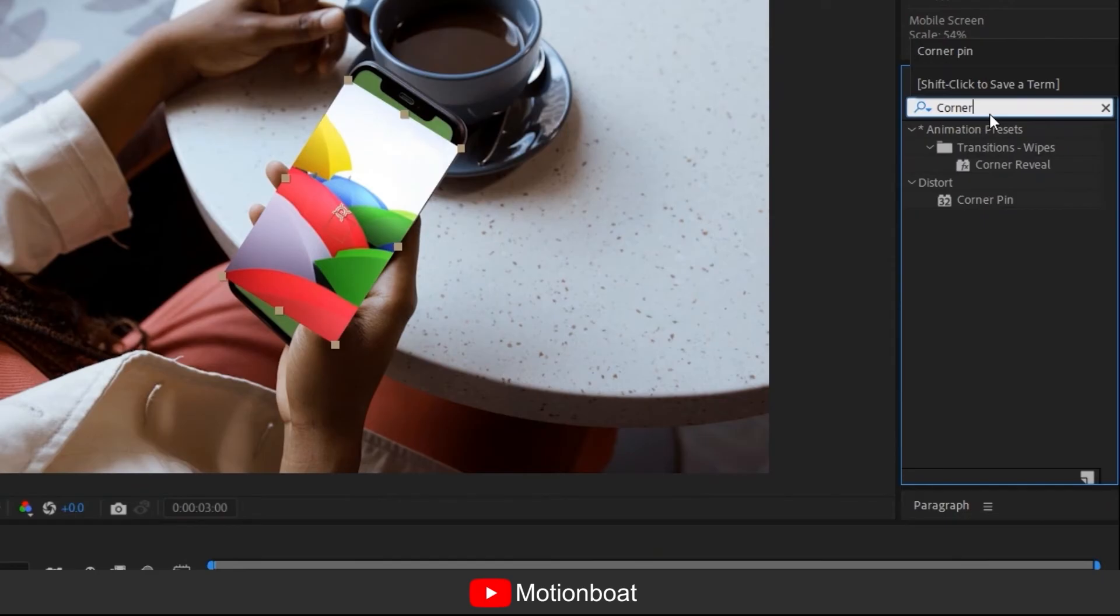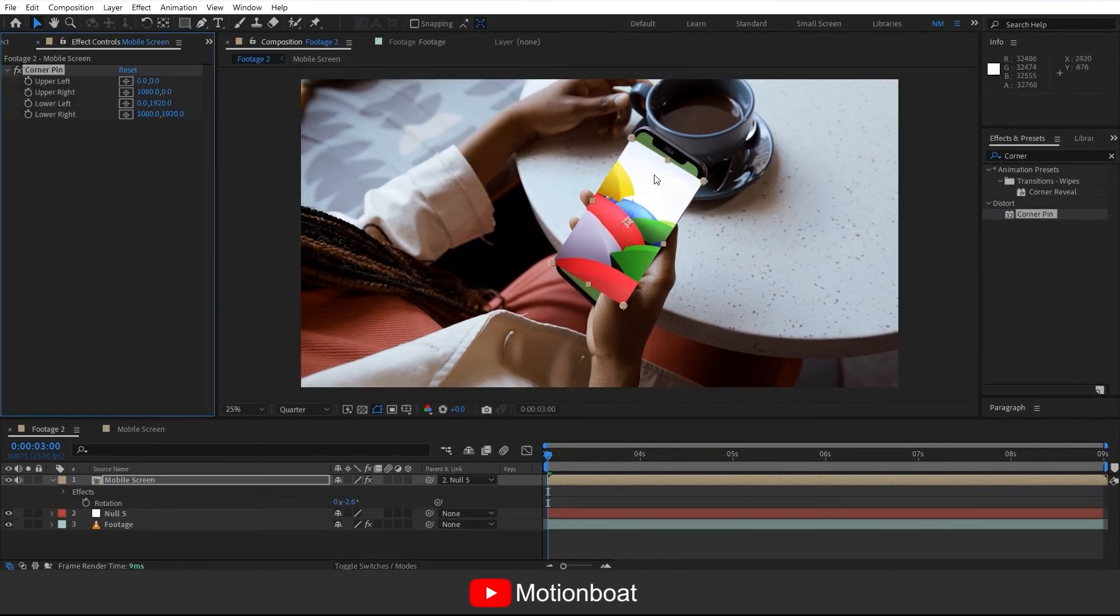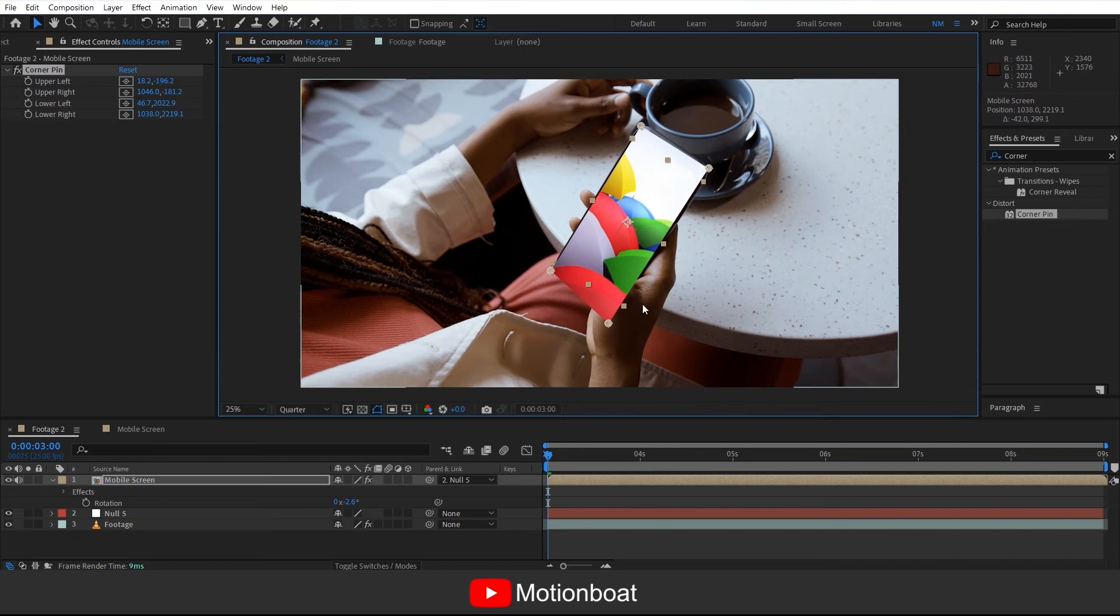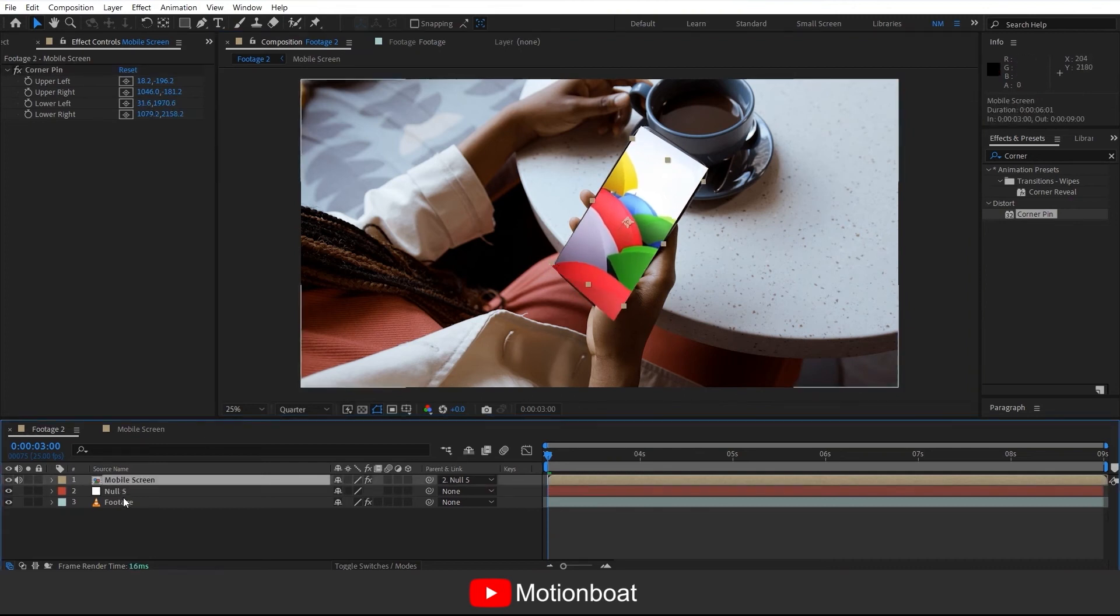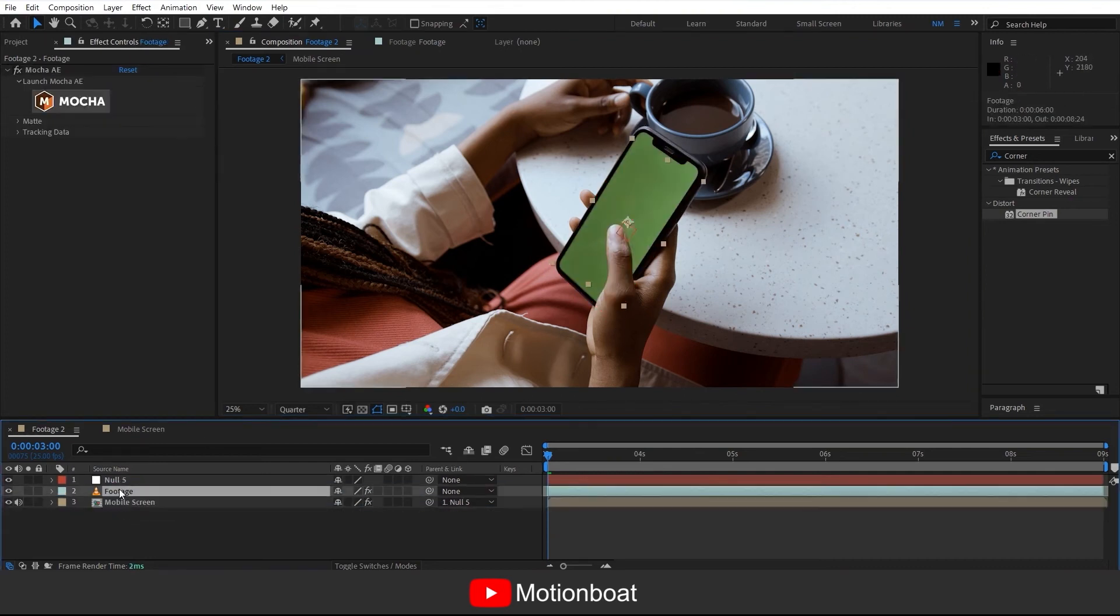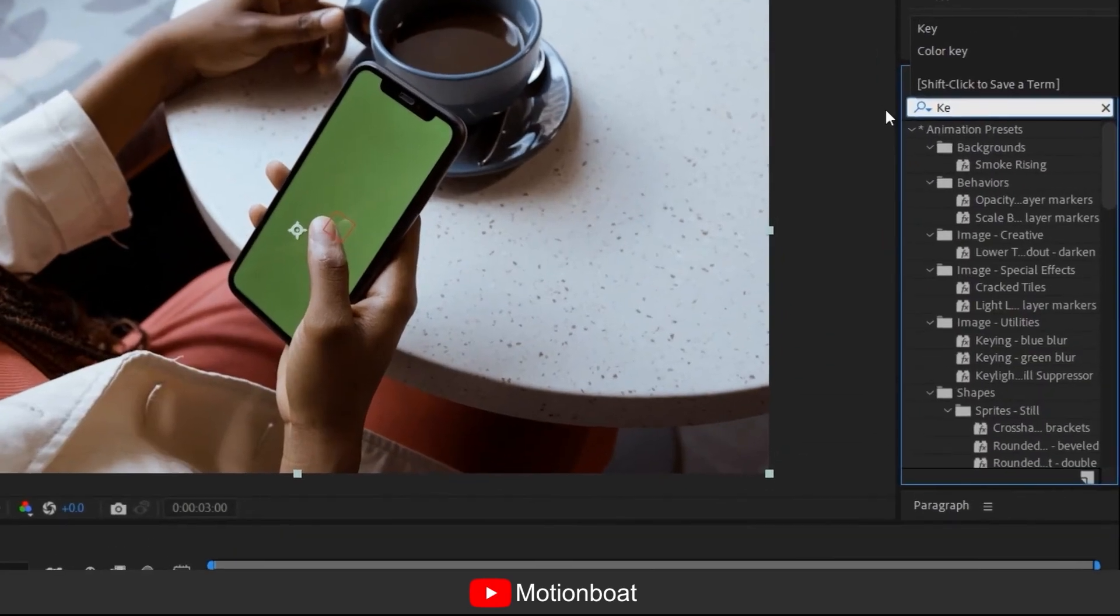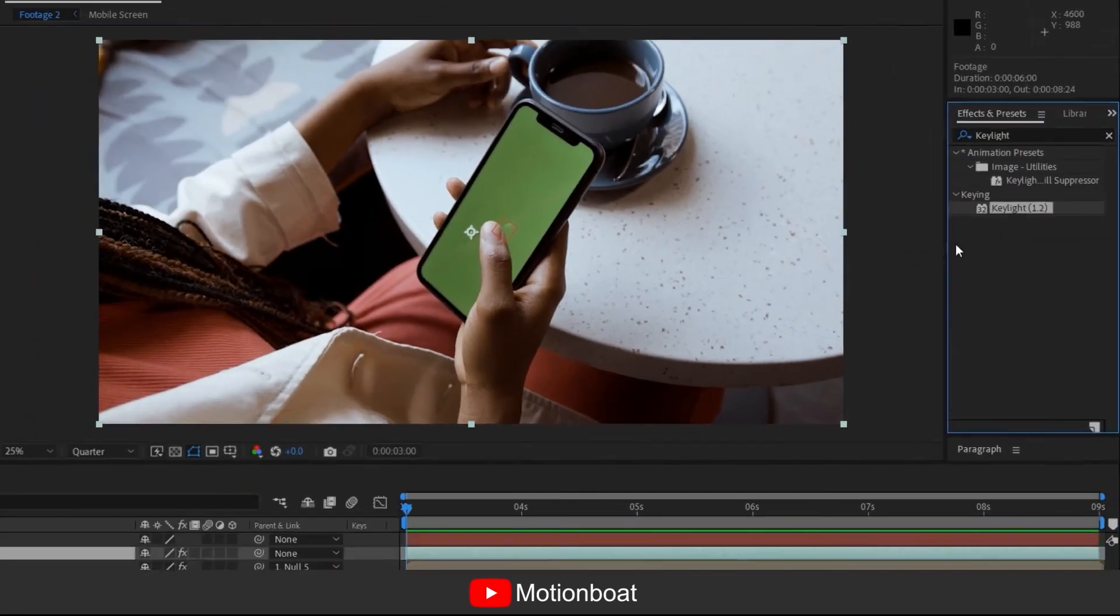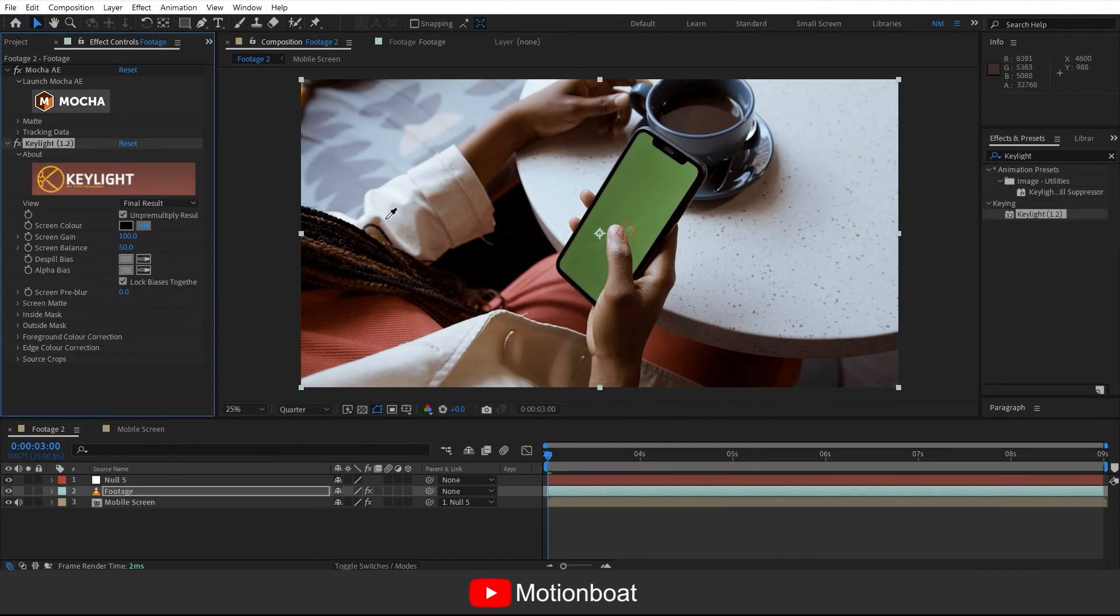Now bring the screen comp below the footage and add the keylight effect on the footage from here because we need to remove the green screen. Select the screen color option and pick the green color. This is exactly what we wanted.